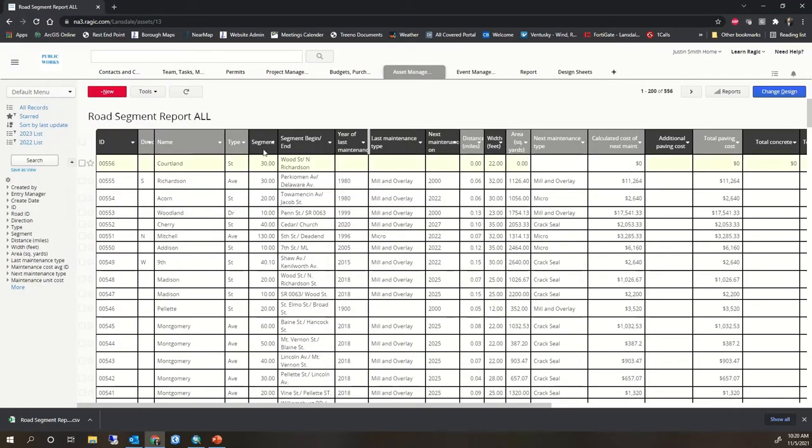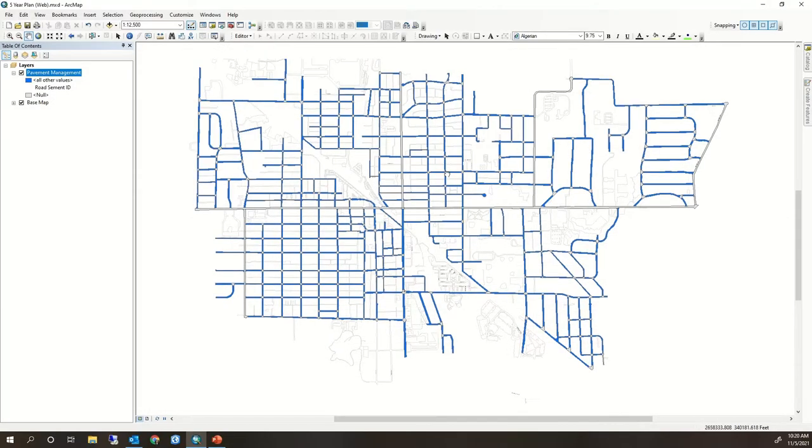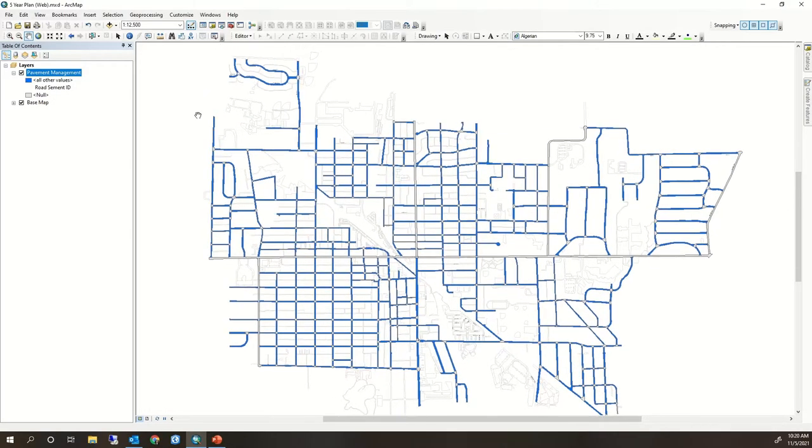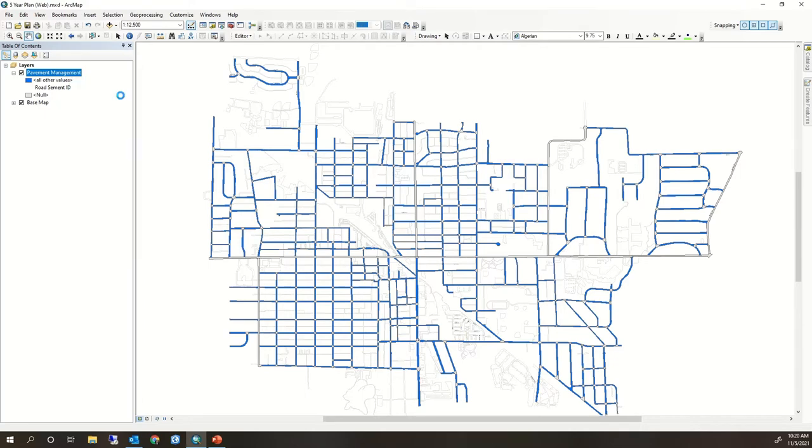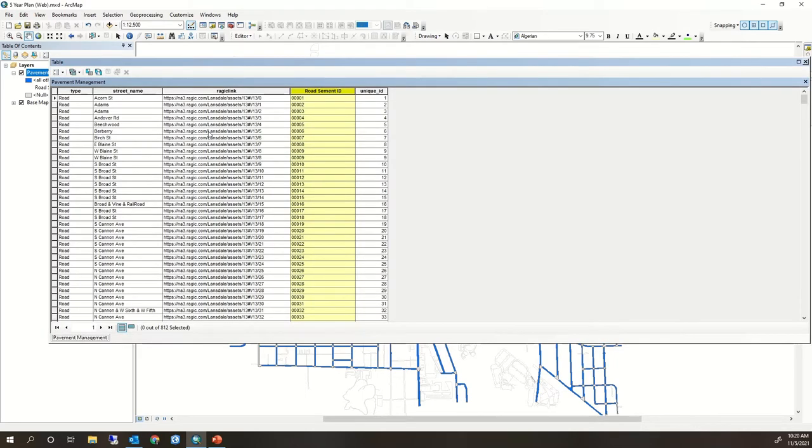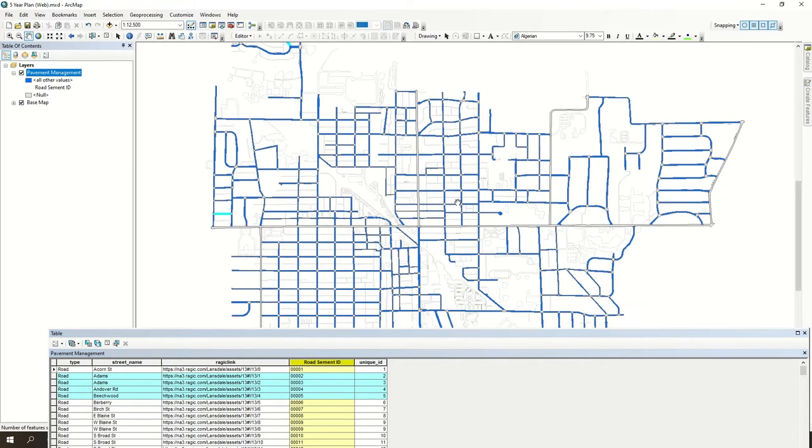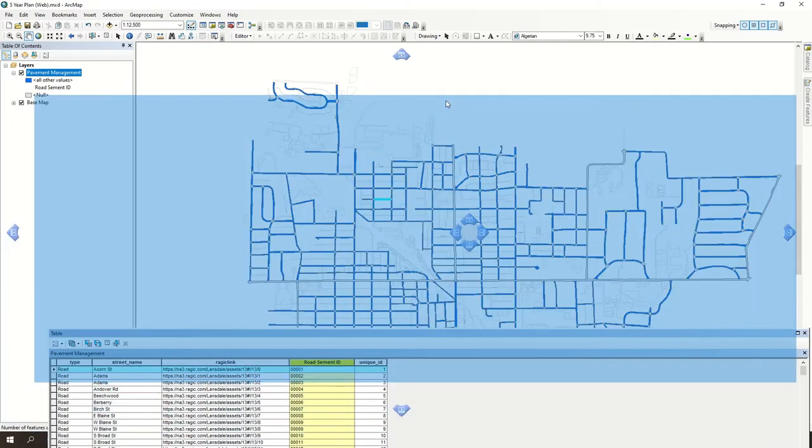There's a lot of good data in the RAGIC system and in the GIS system which looks like this. Right now I have it dumbed down, but I went through each of these 800 segments and put in a unique ID for each one of them and also linked it back to the RAGIC link. That'll allow us to get to the RAGIC site from clicking on a road segment in a future web map.